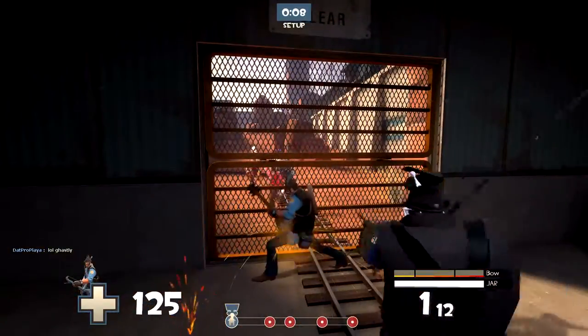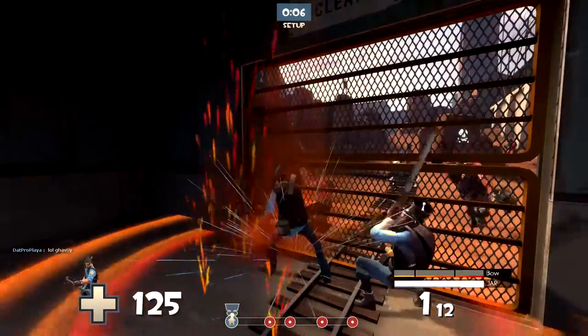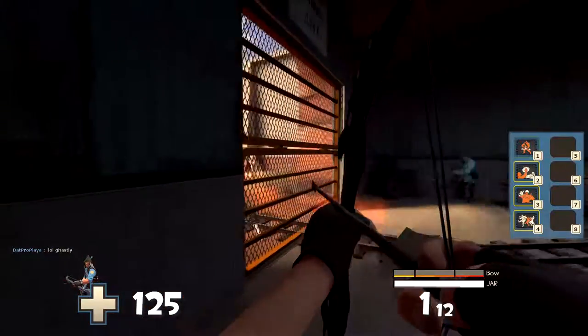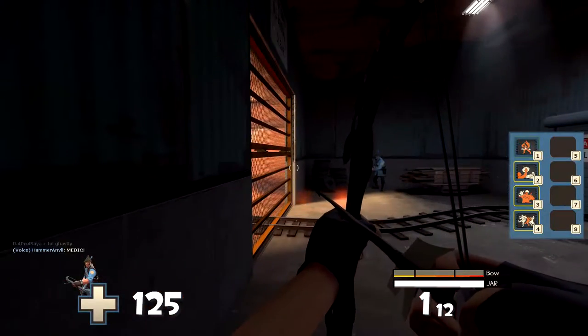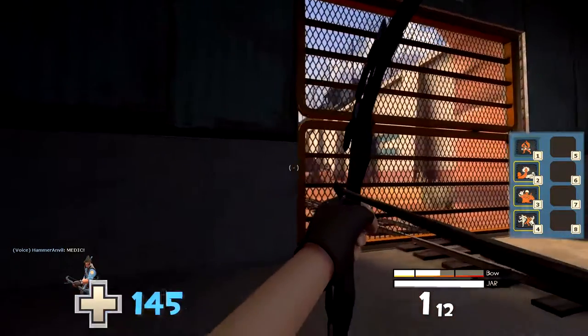Hello, Air here once again. Today I'll be teaching you how sprays work in source games as well as how Valve hosted game servers handle them.